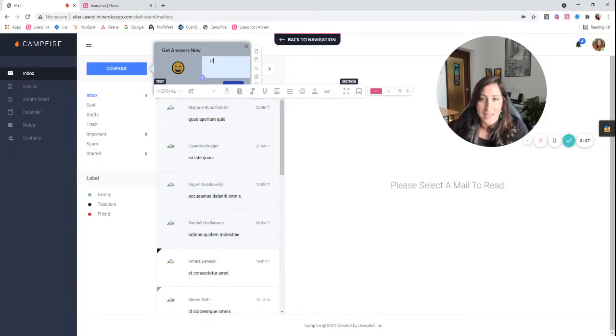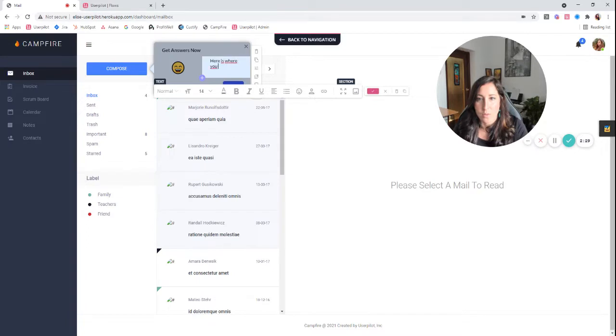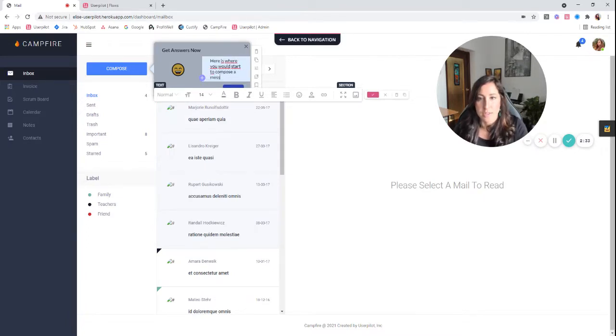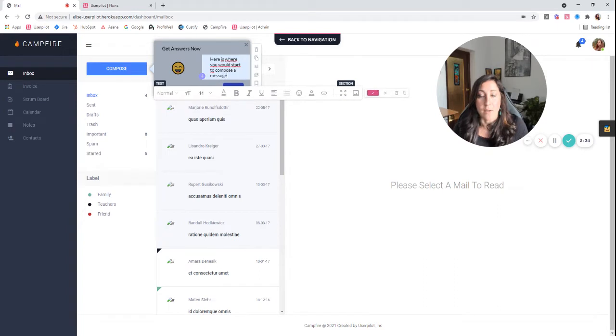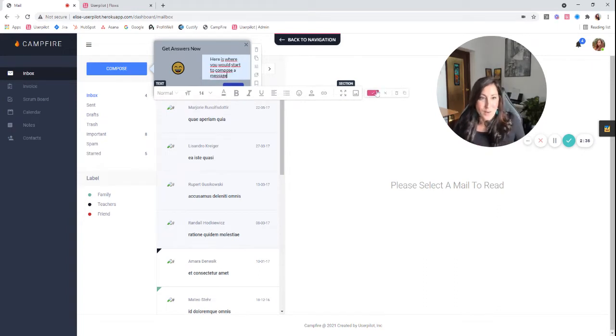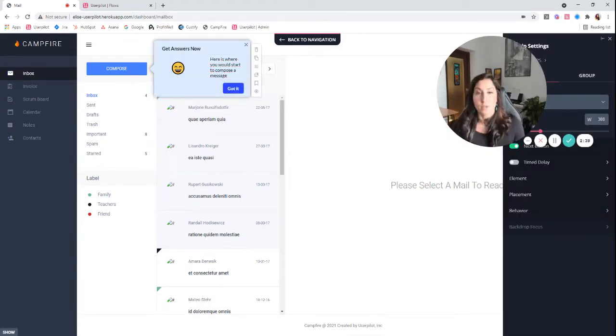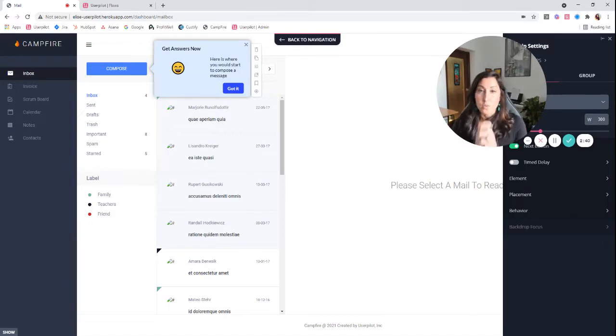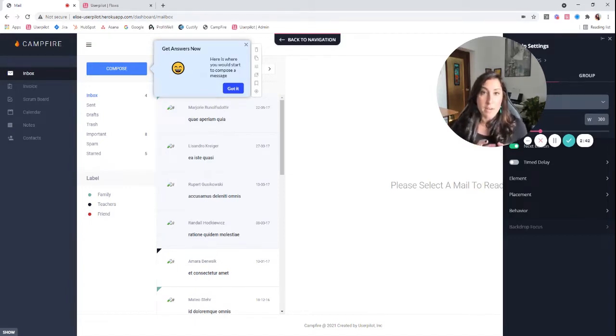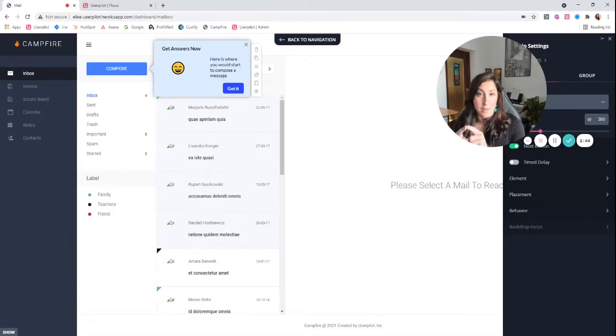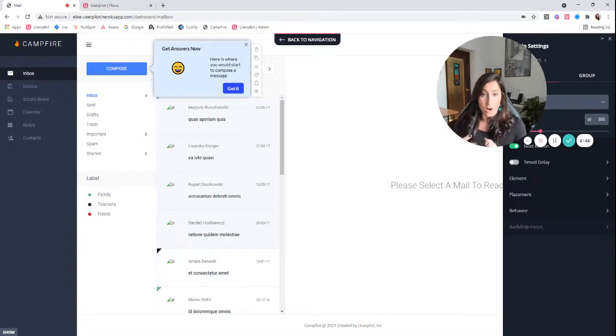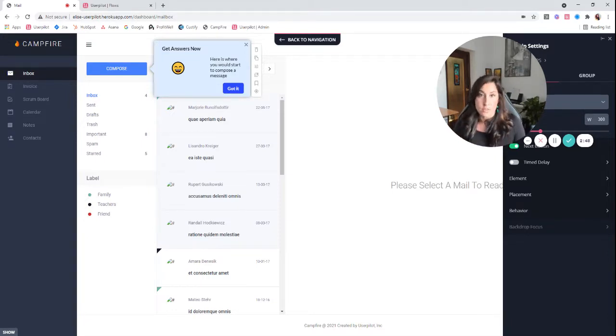So here is where you would start to compose a message. Now, what I mentioned before about how tooltips are different from driven actions is really critical here. If I wanted my user to actually click compose and start working on this email, I would want to use a driven action here.